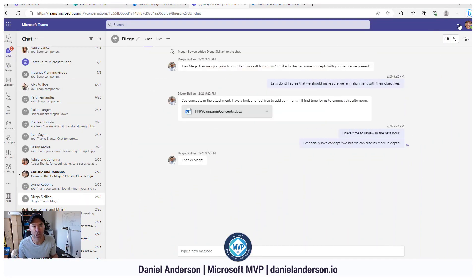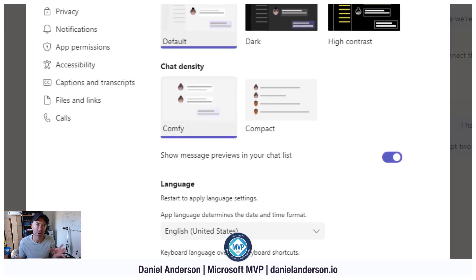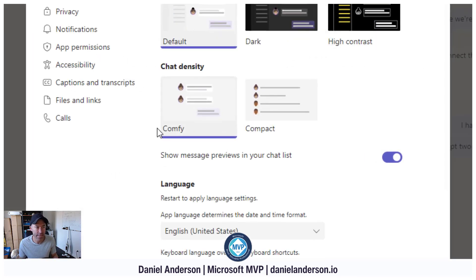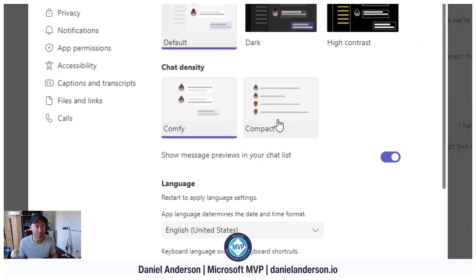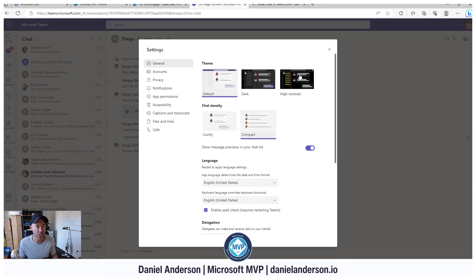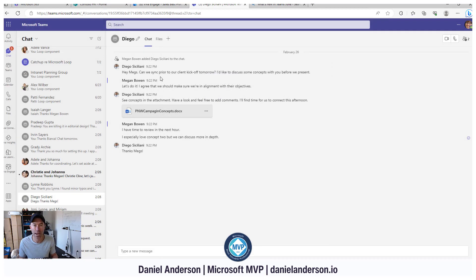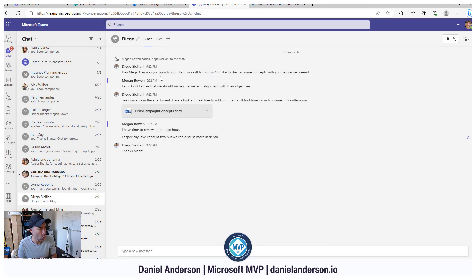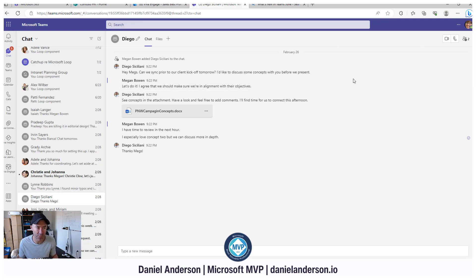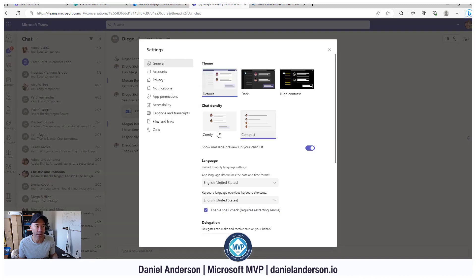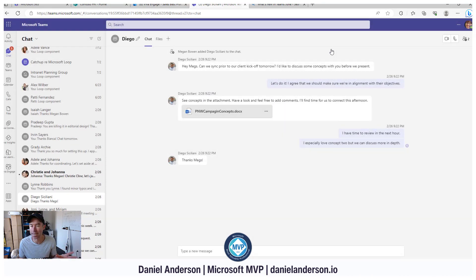If we go up to the settings of Microsoft Teams, you can see that we've got a new chat density option called Compact. When we change this to Compact, you'll see in the background that it squeezes up and we get to see at least 50% more of our chats in this particular mode. If we want to change back into Comfy mode, we can do that as well. We just jump into chat density and change that to Comfy mode.